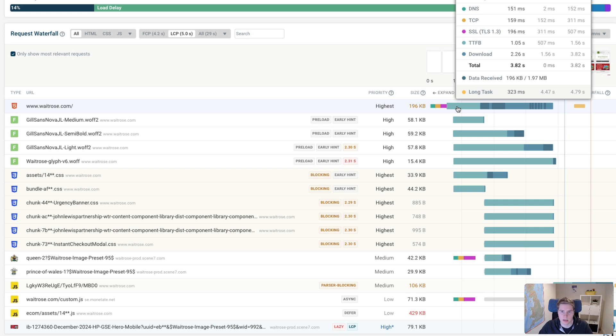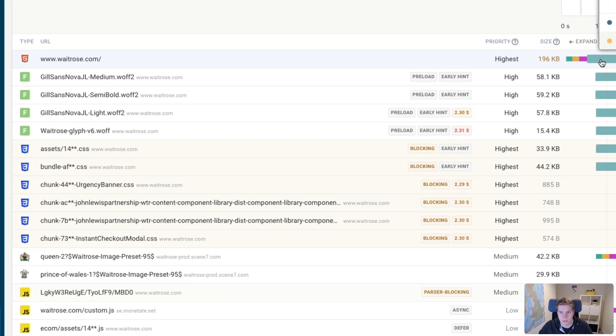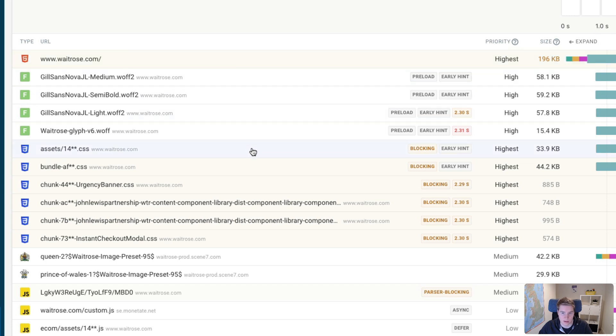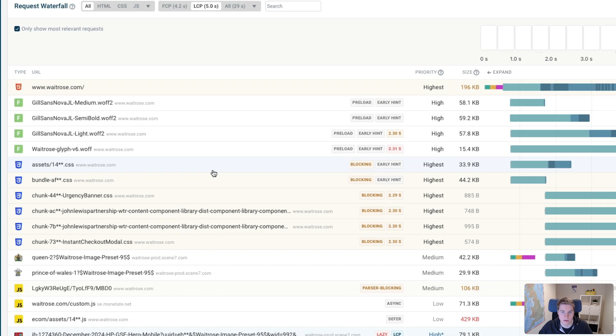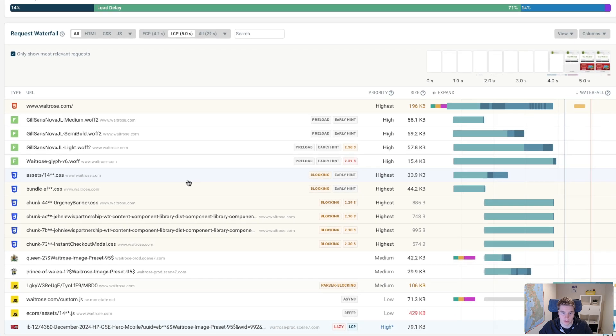However, even before the HTML code is generated, the server knows that certain resources are going to be needed anyway, for example, these fonts as well as these stylesheets. So the browser can return something called an EarlyHint.